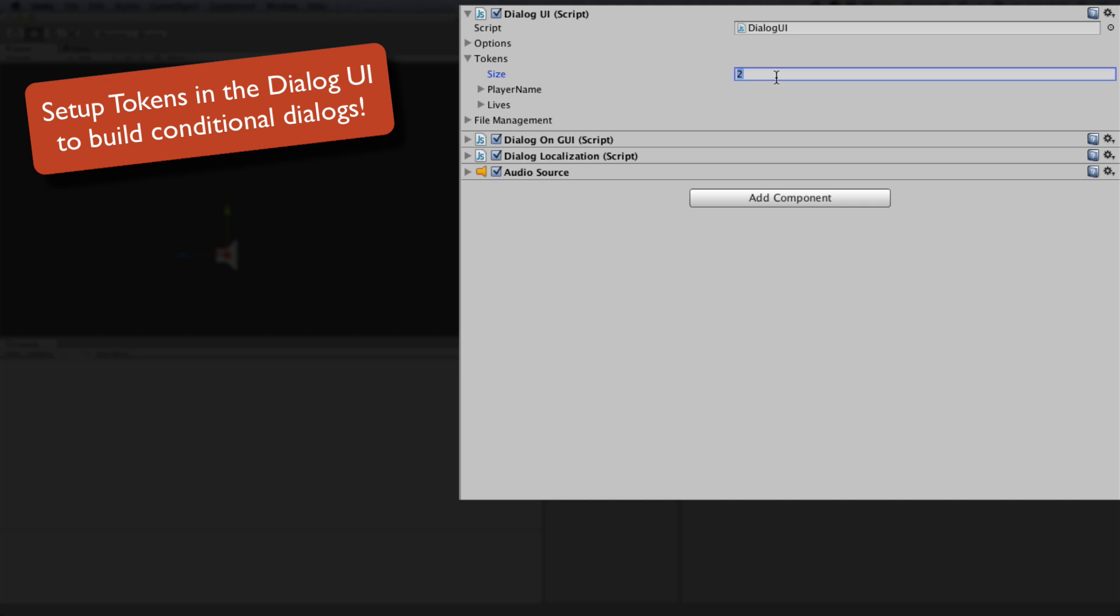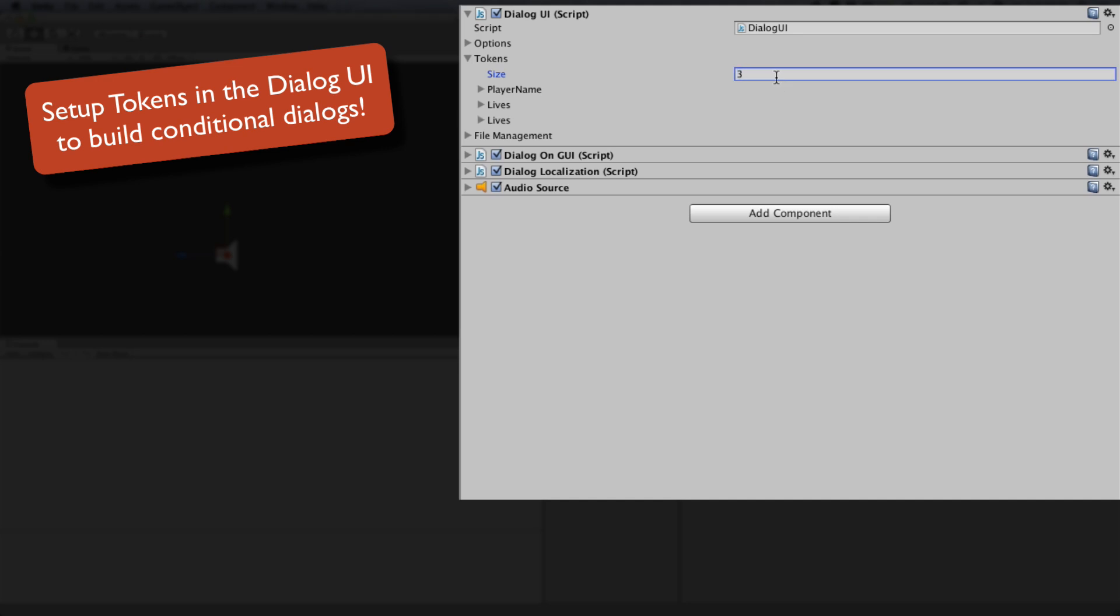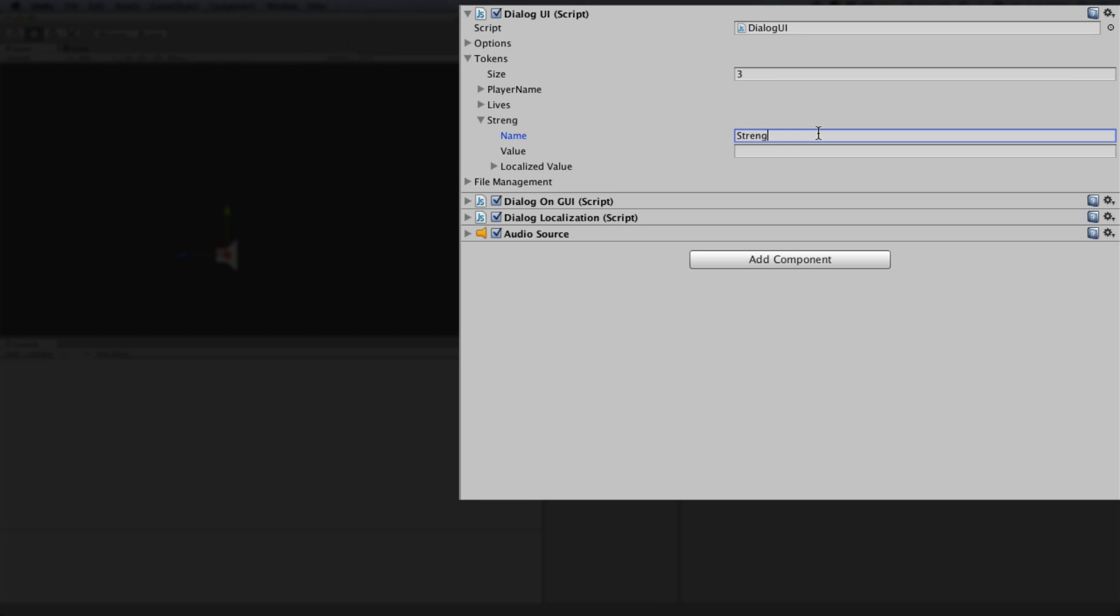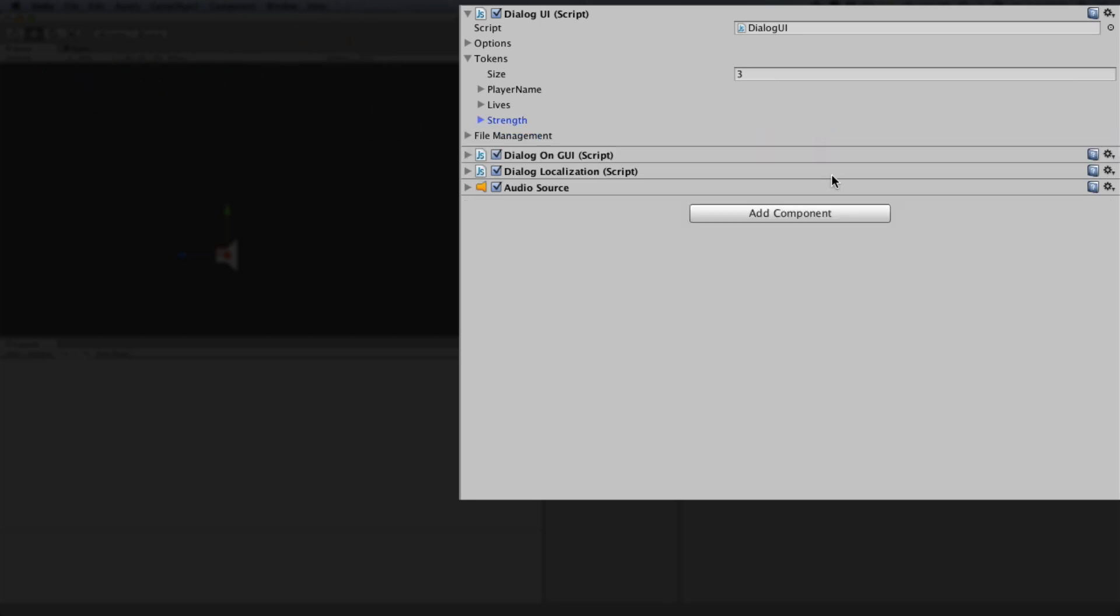Finally, the Dialogue UI object allows you to create tokens. These are typeless variables in LDC, and along with player prefs, they can be implemented to create conditional dialogues.